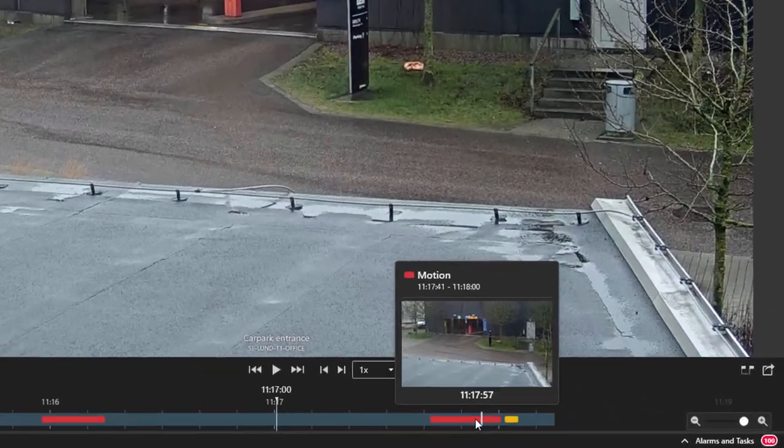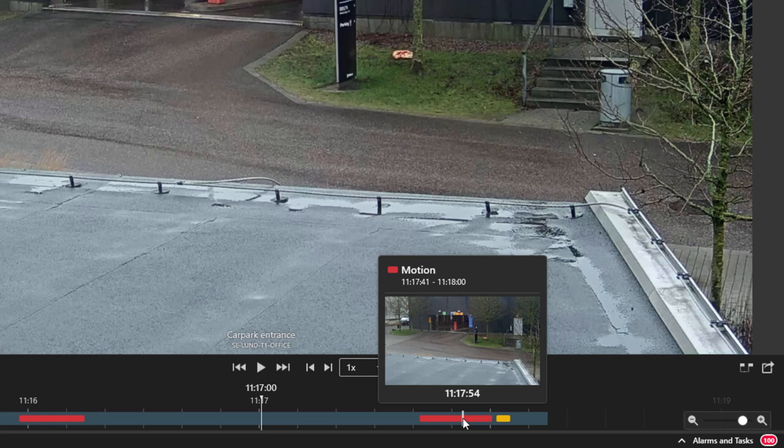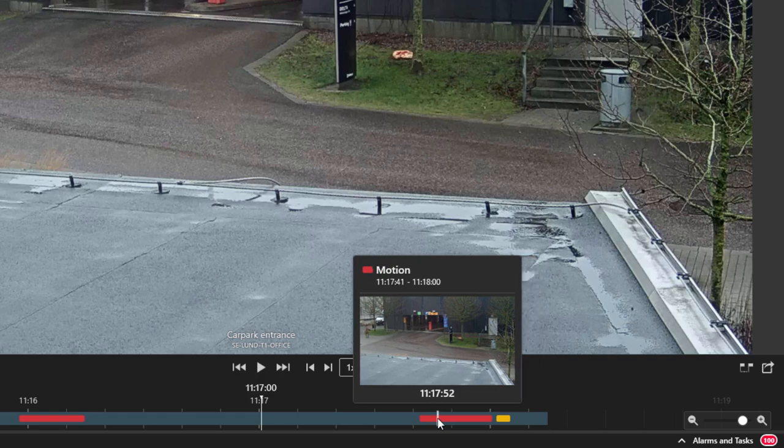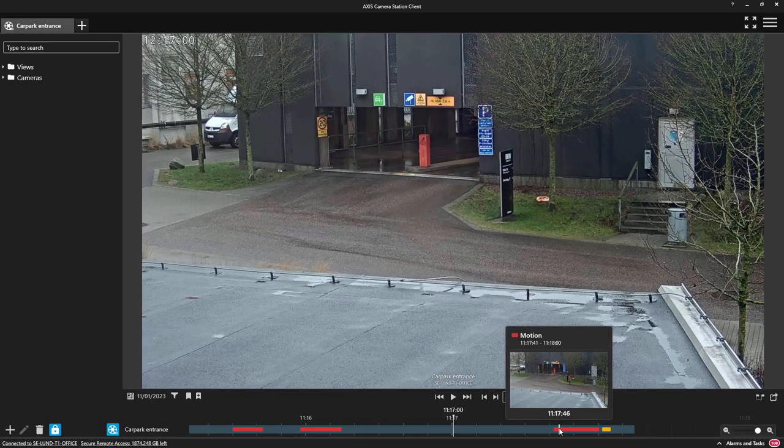We have made several aesthetic changes to the recording timeline. We now have a timeline tooltip that provides a preview image and also information on the event recordings within the timeline.